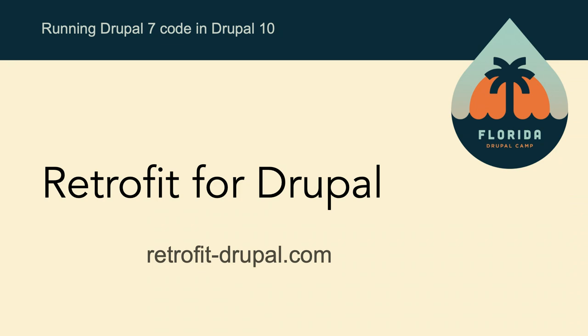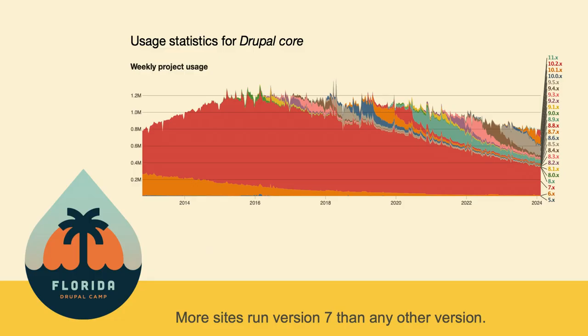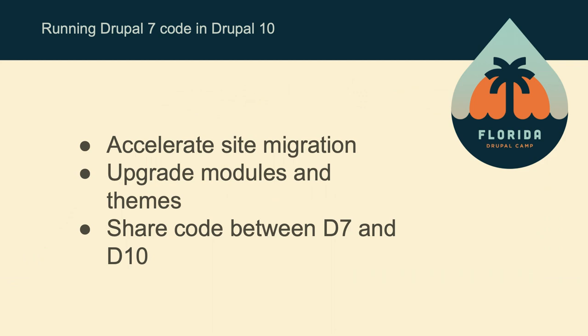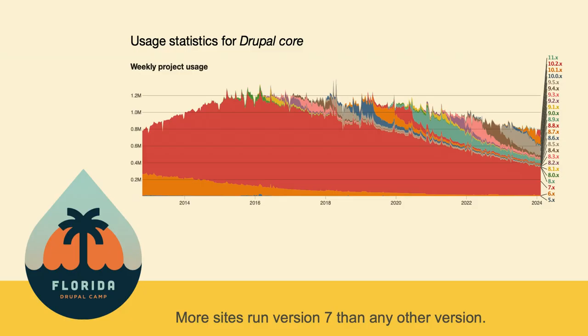So that way all that code you wrote for your Drupal 7 site that runs the business that is mission critical, you can cut, paste, drop it in a Drupal 10 site and hit the ground running. Maybe just worry about PHP 8.1 compatibility, which I don't think is a problem because I've run code from 2004 on PHP 8.3. The reason for this is we've still got Drupal 7 as the version of Drupal with the most installs of any version, even as of last week.